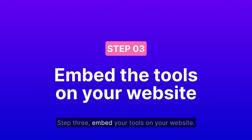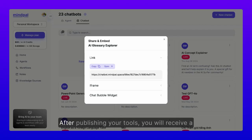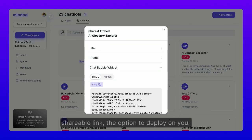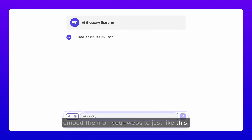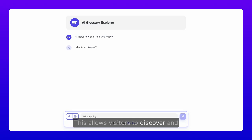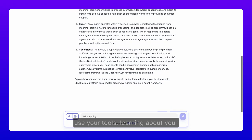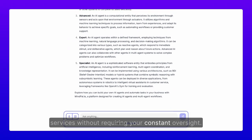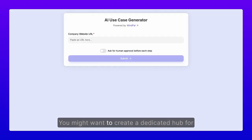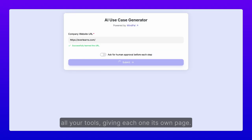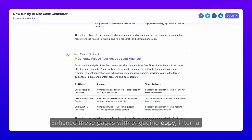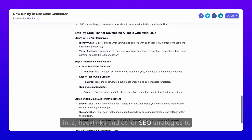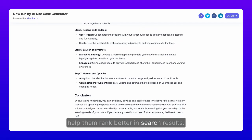Step 3: Embed your tools on your website. After publishing your tools, you'll receive a shareable link, the option to deploy on your own custom domain, or an embed code to embed them on your website. This allows visitors to discover and use your tools, learning about your services without requiring your constant oversight. You may want to create a dedicated hub for all your tools, giving each one its own page, and enhance these pages with engaging copy, internal links, backlinks, and other SEO strategies to help them rank better in search results.